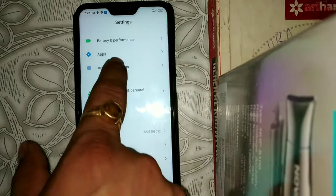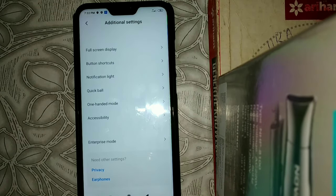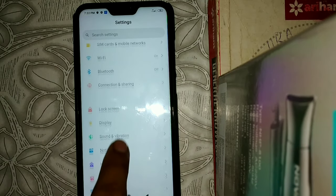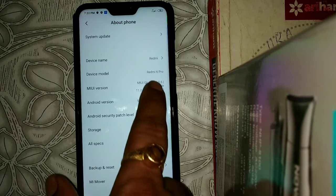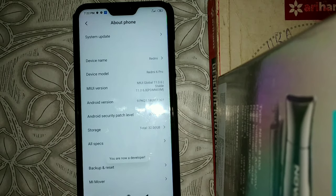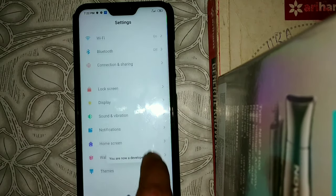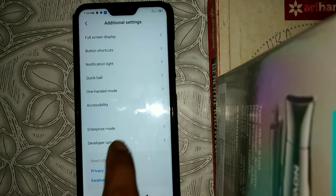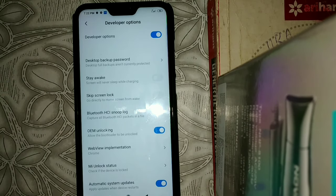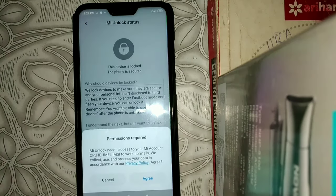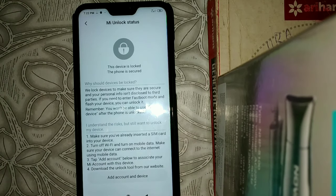Go to additional settings — developer option is now hidden. Go to About Phone and click on MIUI version several times until you see the message you are now a developer. Go back to additional settings, click on developer option, then click on MI unlock status. It now shows this device is locked.